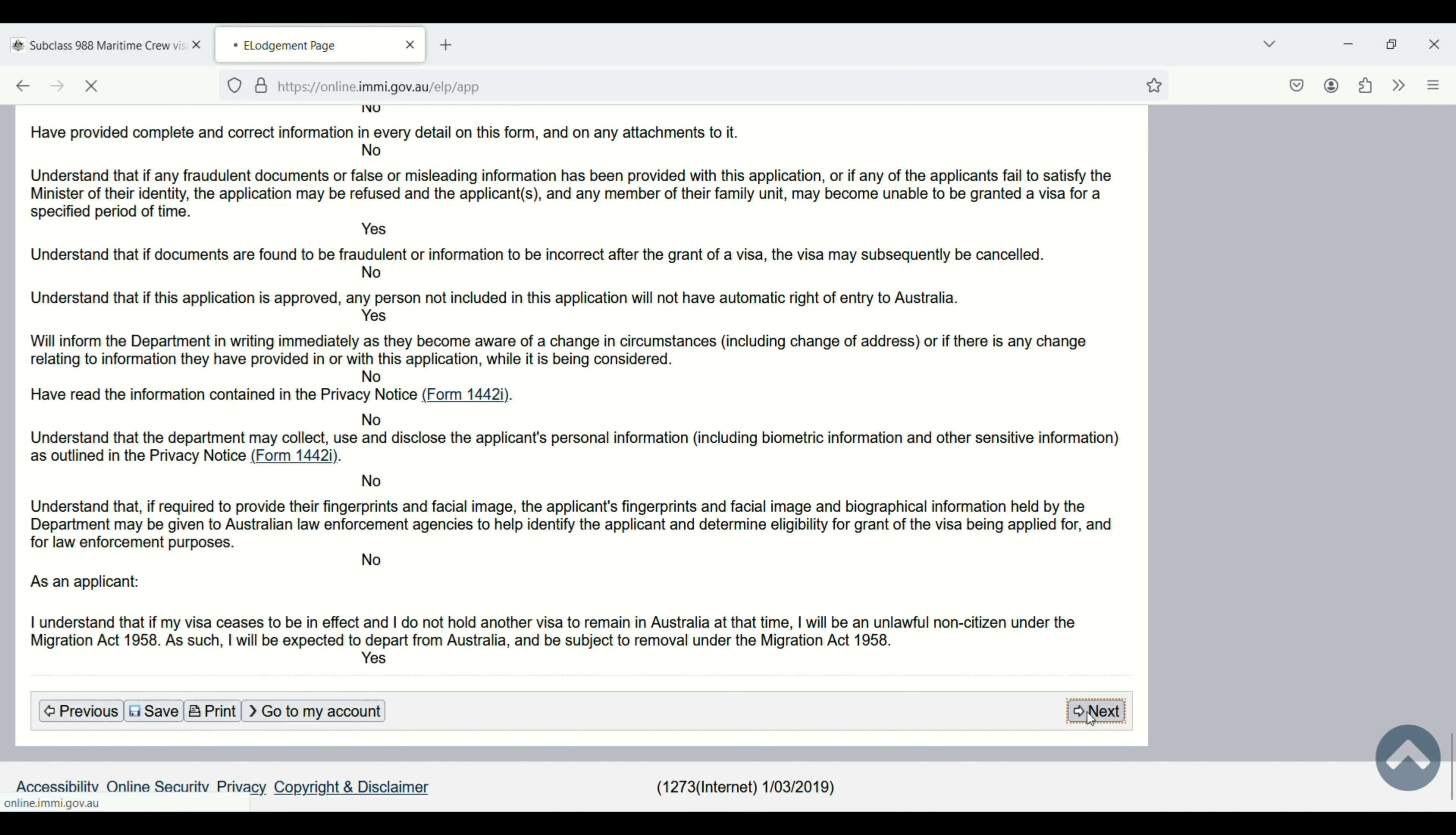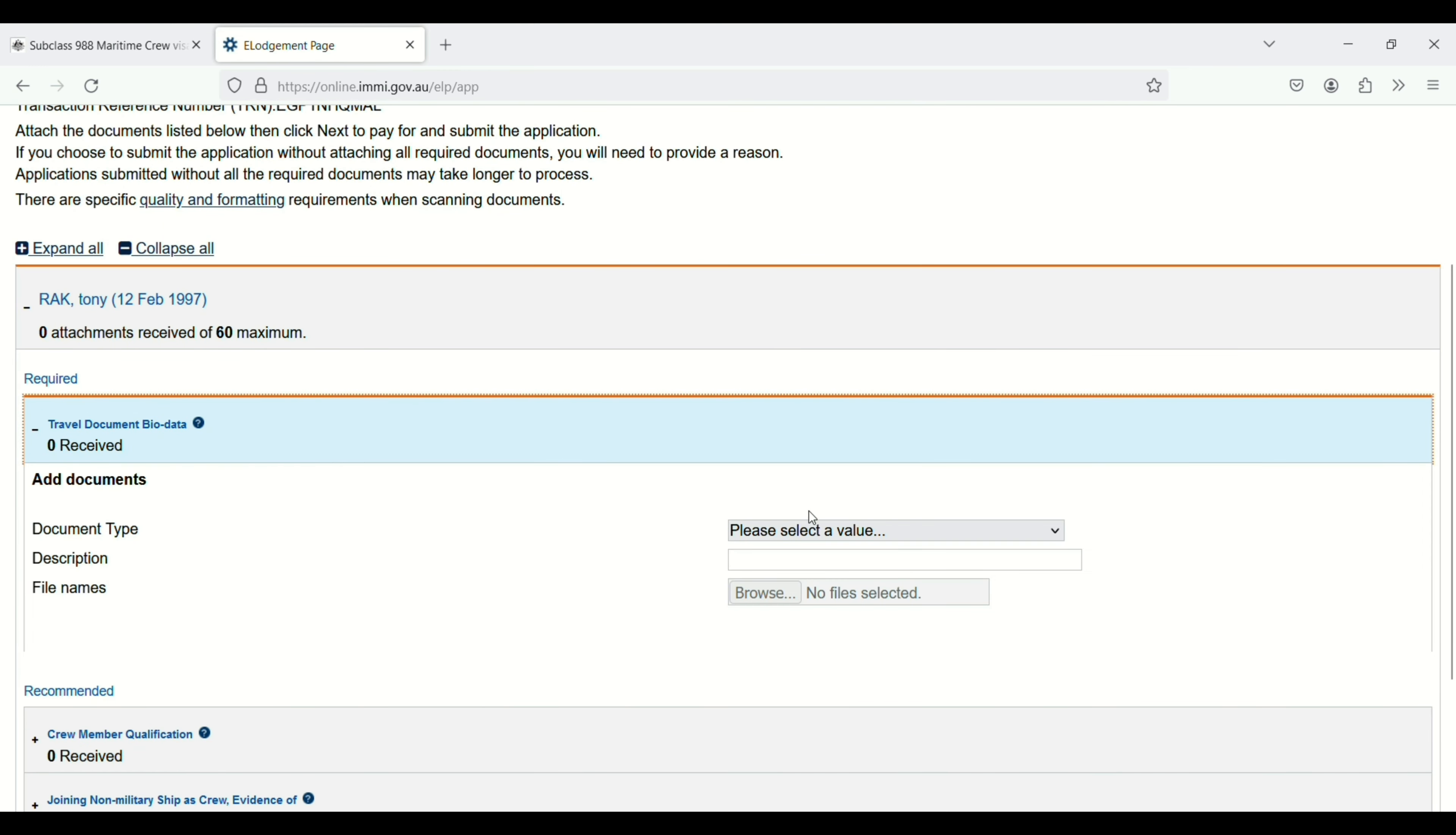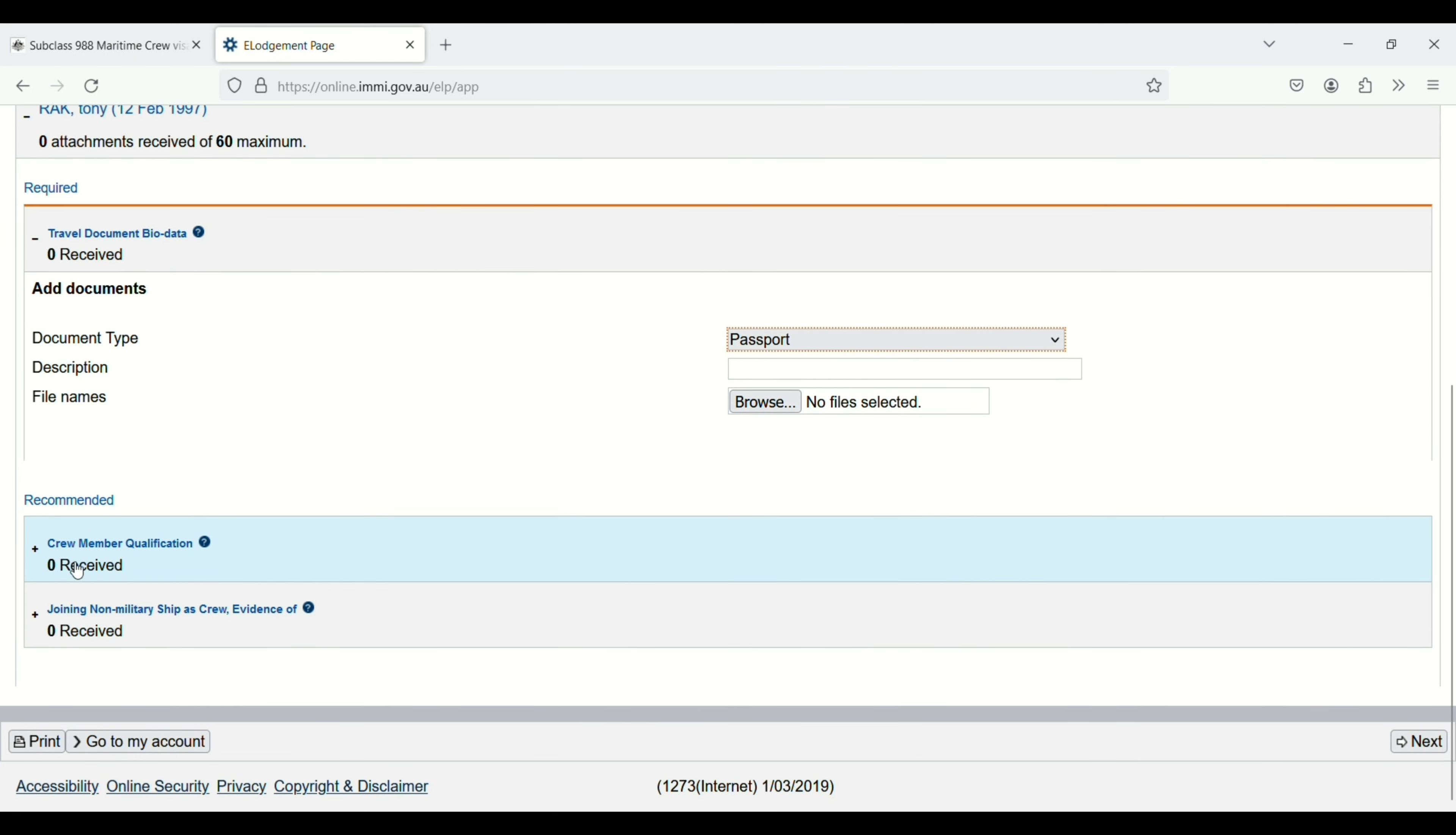Here you have to upload some documents. Attach documents: travel documents and bio data. Just click on this one and then select passport, then enter the description. Click on browse and upload your passport. Crew member qualification, joining non-military ship, or evidence of employment. You have to upload all the documents here.